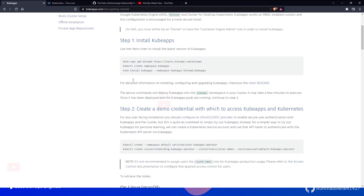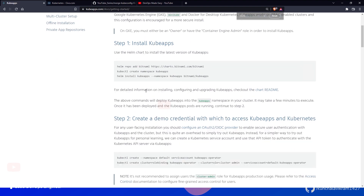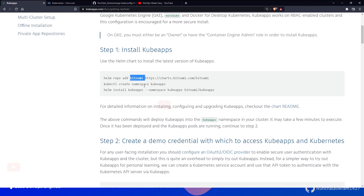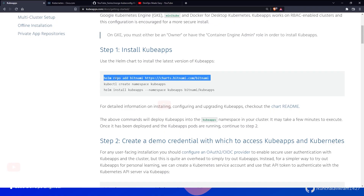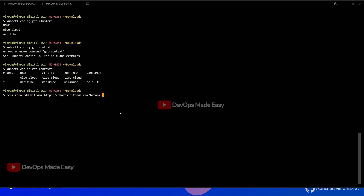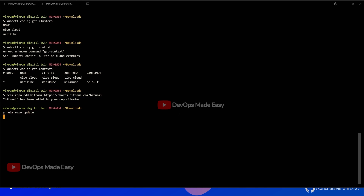From the KubeApps official documentation, I'll click on Getting Started. KubeApps can be installed using a Helm repository. First, I need to add the Bitnami repository, create a namespace called kubeapps, and then install it. I'll run the command: helm repo add bitnami with the URL, and then run helm repo update to update the repository.